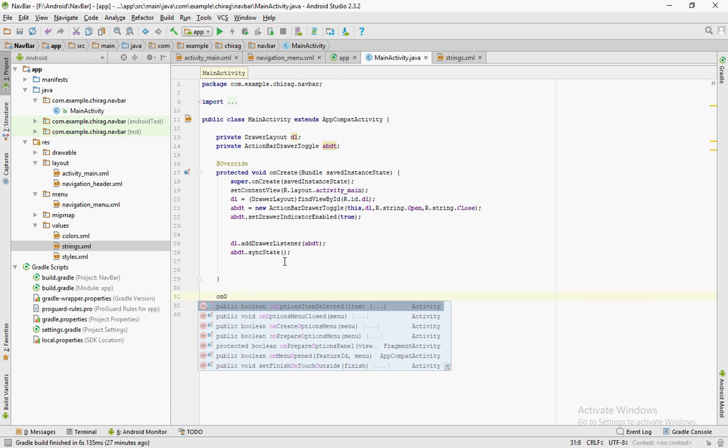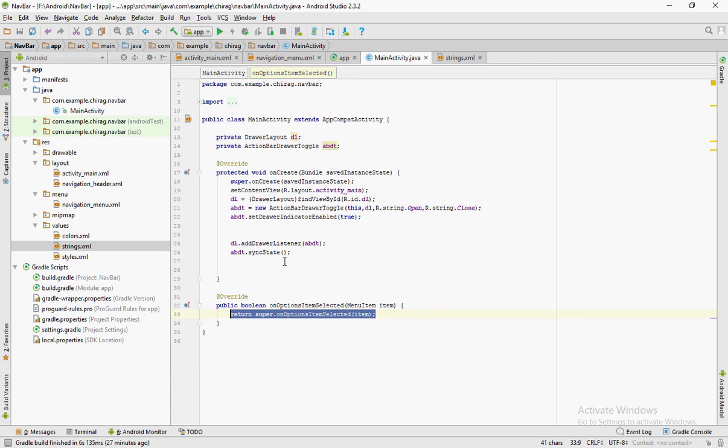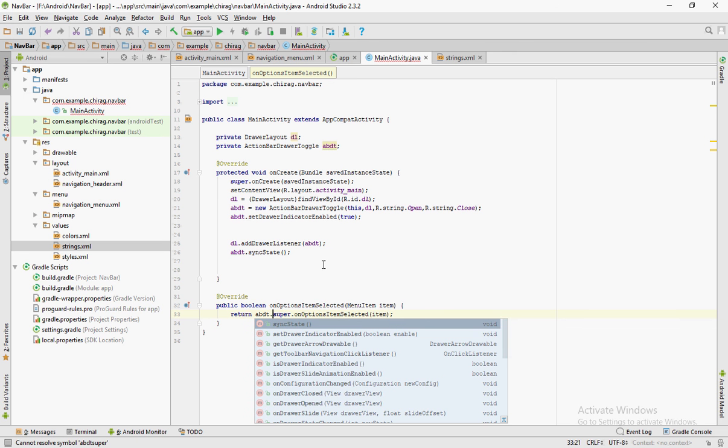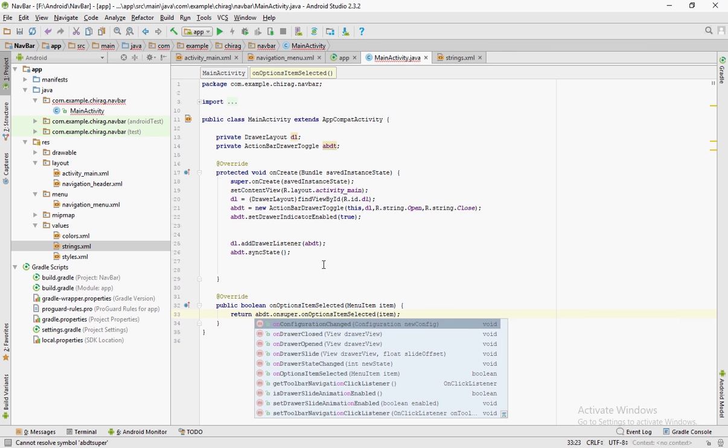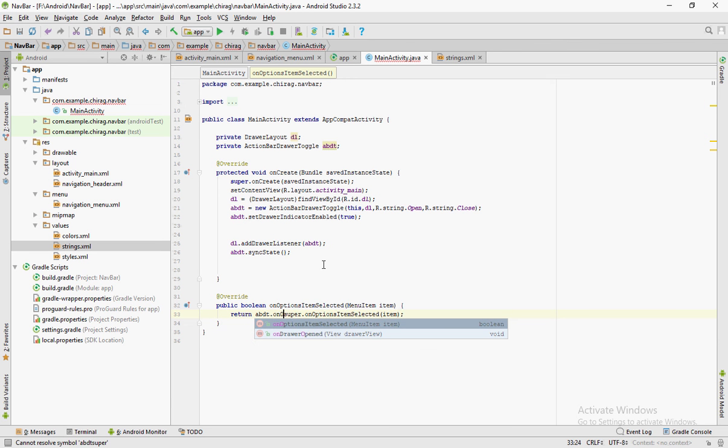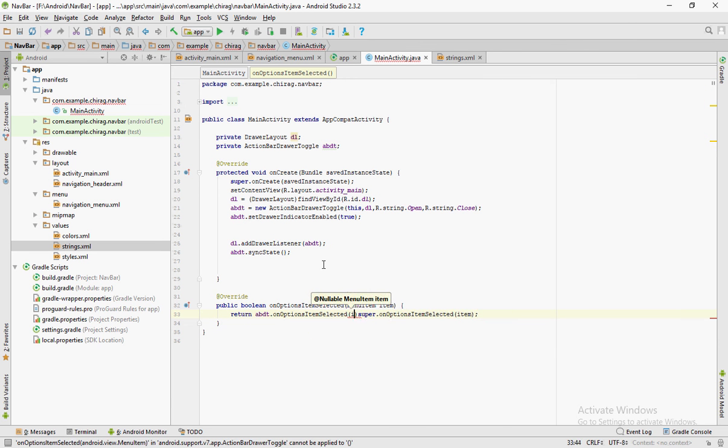Outside the onCreate method, type onOp, go to the dropdown menu and select onOptionsItemSelected and click enter. Modify the return statement as shown.